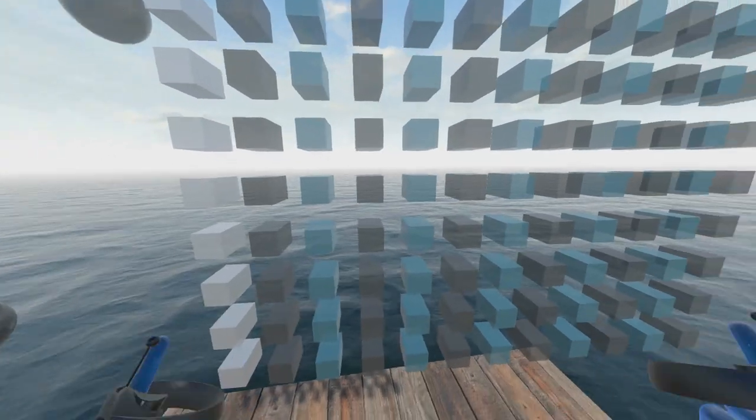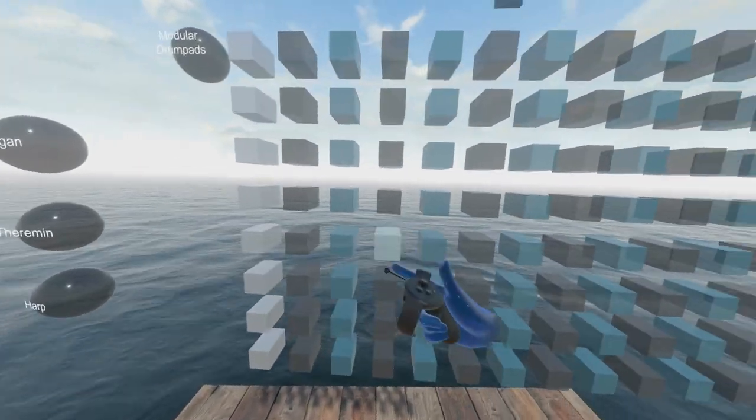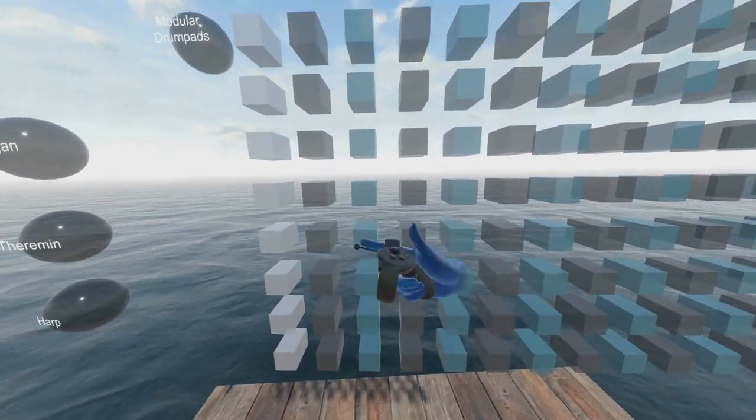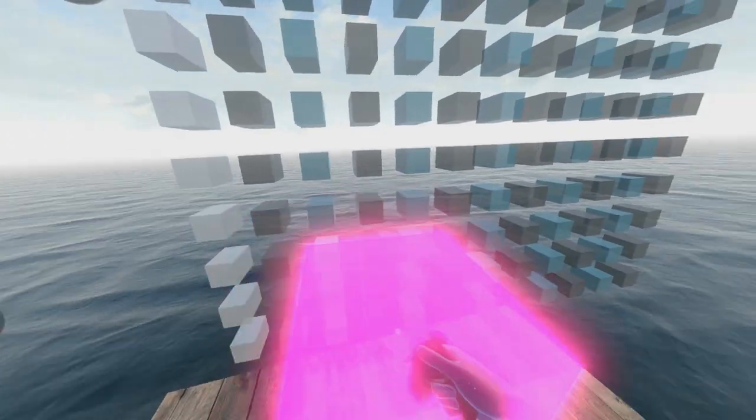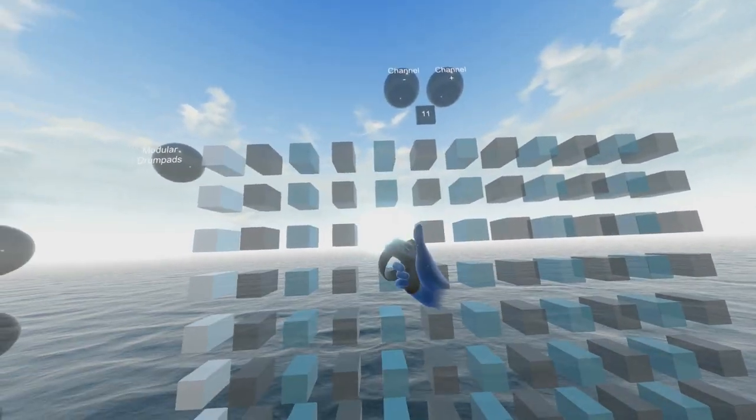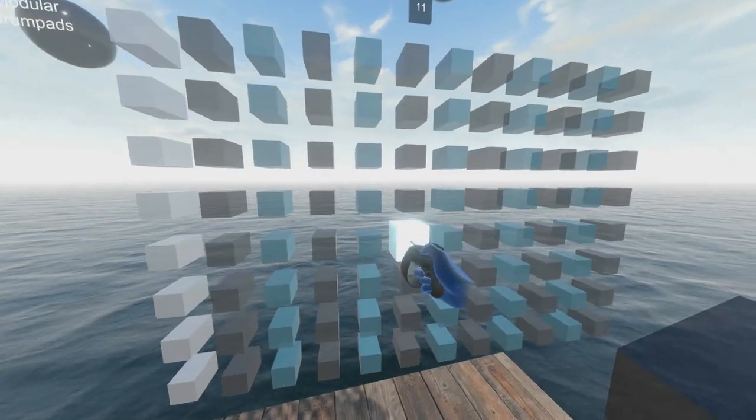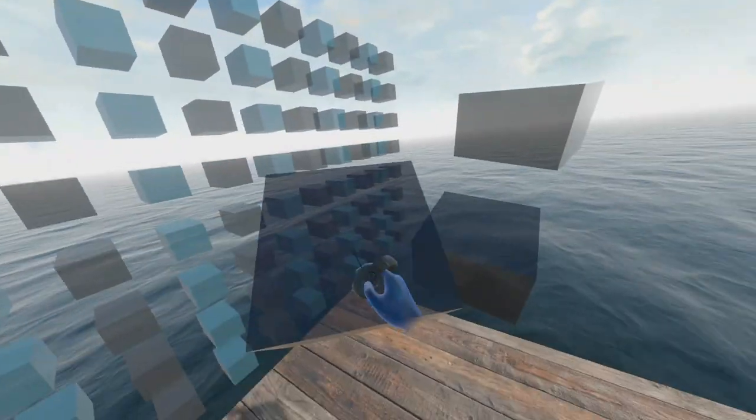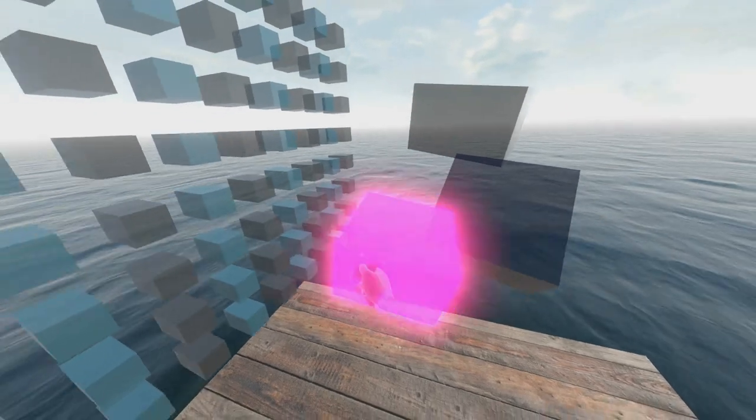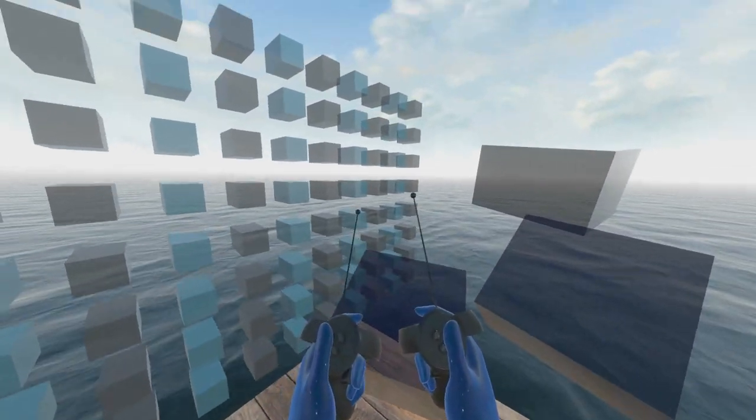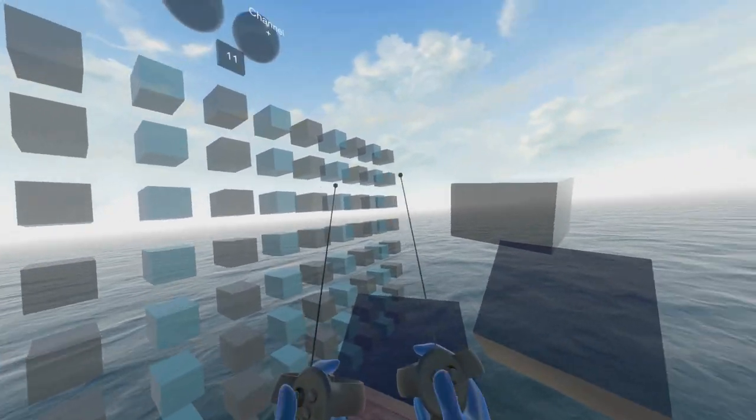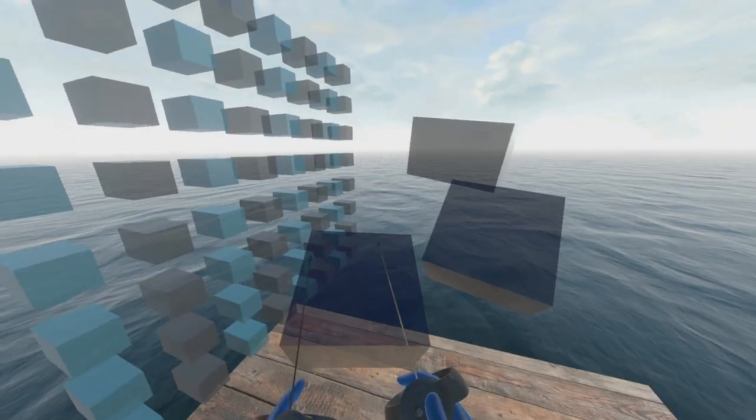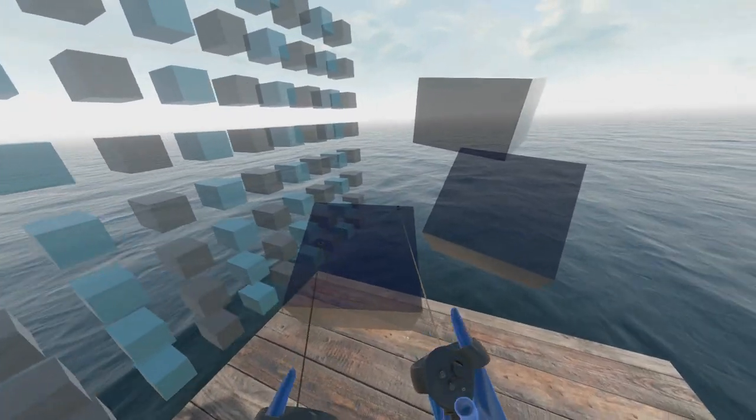But the cool thing about this is that you can take any of these drums and you can pull it out of the rack. And then you can extend your mallets that are on the controllers and you can play on these drums.